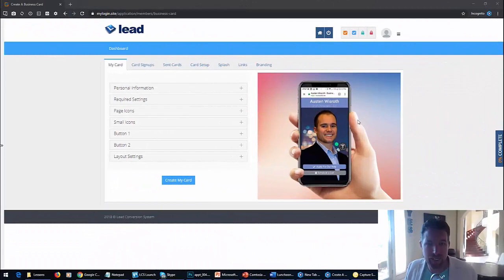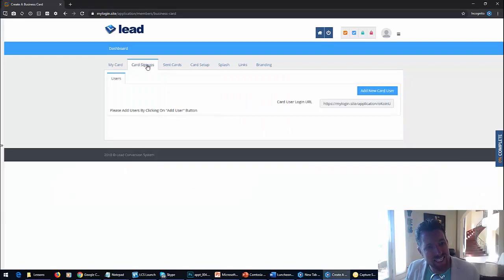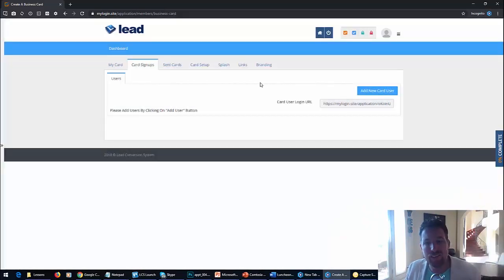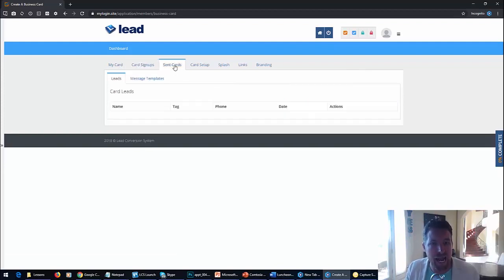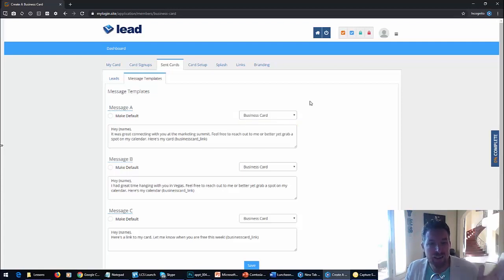I am now logged in as admin and you can see admin has their own digital business card as well - they need to use their own digital business card. If I come over here to card signups, this is the list of users that have all signed up for their free card. They can come over here and manually add a user as well, just fill in the details and the password. Not only do they have their free signup pages, but they can manually add a card.